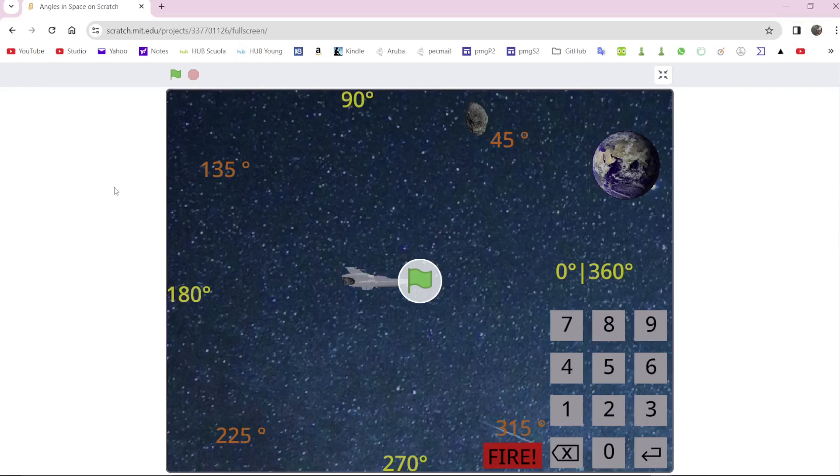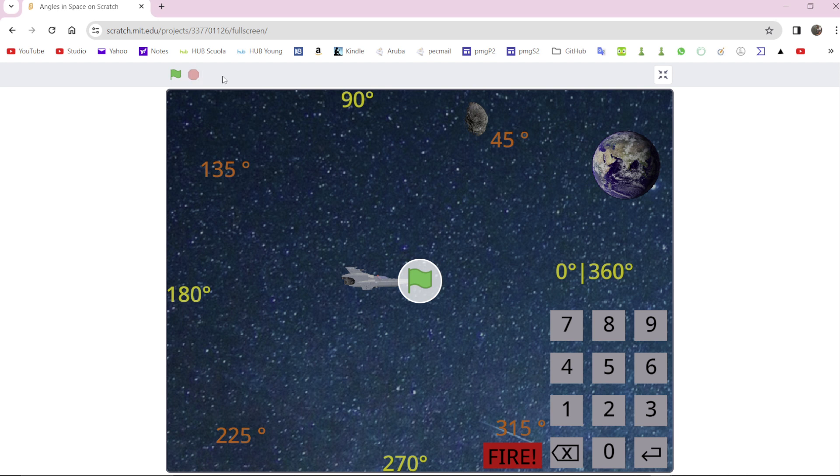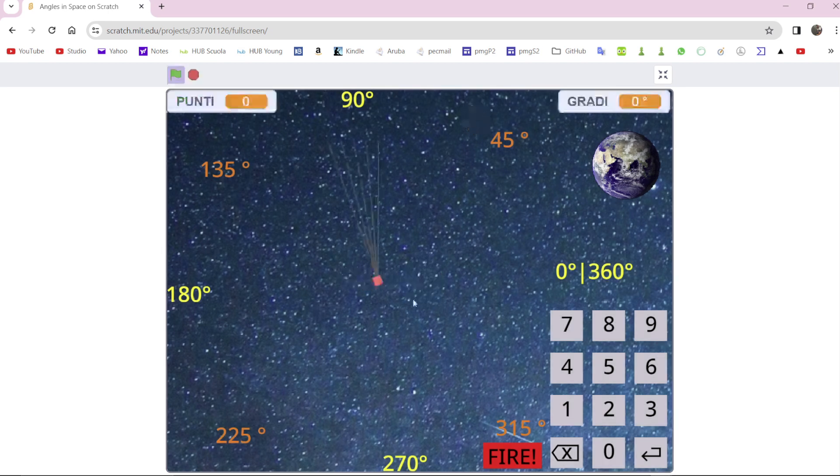Hello! In this video I will show you a little program made with Scratch. This program helps children to study degrees, angles, and there is a ship.